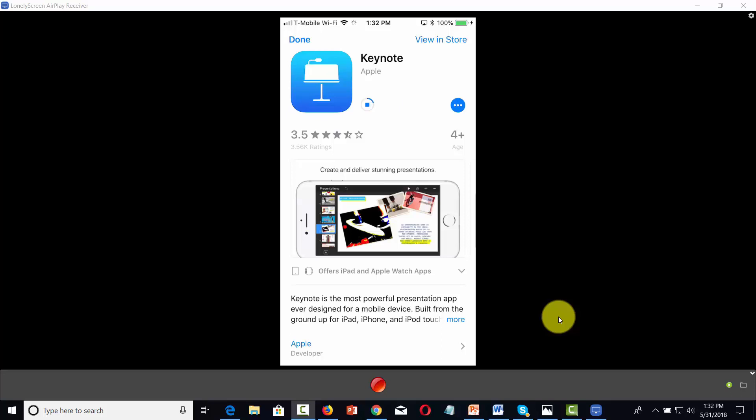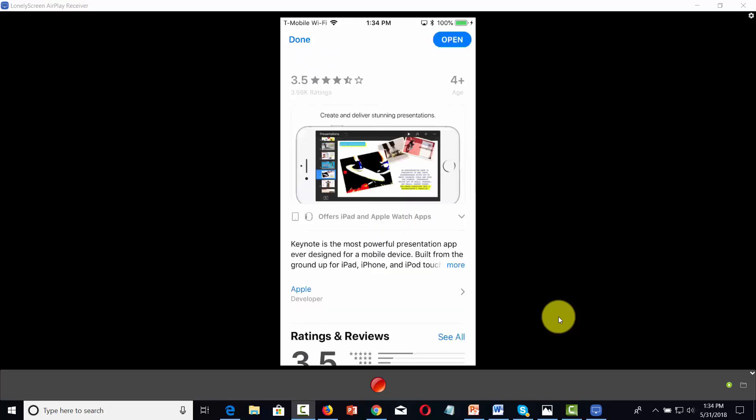Now, the app will take some time to download onto your device, so you'll want to be patient. Once the app is installed, you can then click Open.